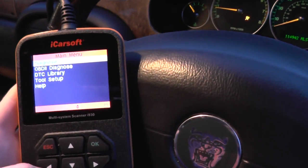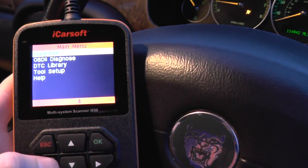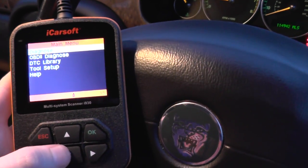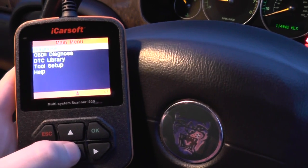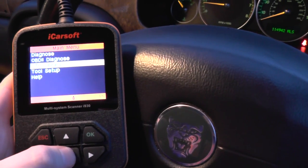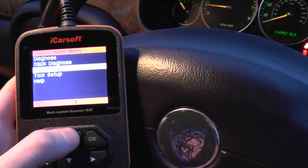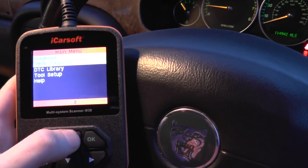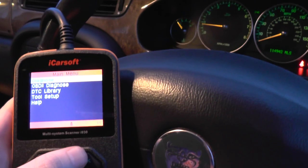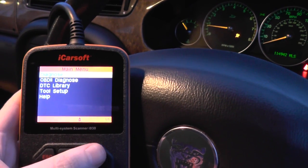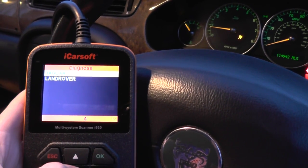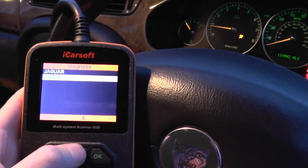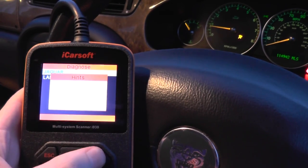What we're doing here is we're going to use the iCarsoft i930 tool, which covers Ford, Jaguar and Land Rover vehicles, and we're going to attempt to go in and clear the airbag warning lights.